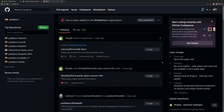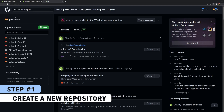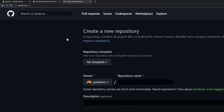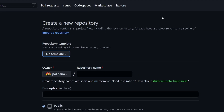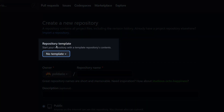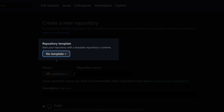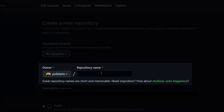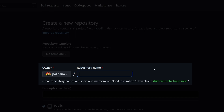Once you're signed up, you should have the GitHub home page. The first thing you need to do is create a new repository. Click the New button and it should open the repository creation page. For the repository template, just leave it with no template. For the owner, it's going to be you, and then choose a repository name — whatever you want to call it.